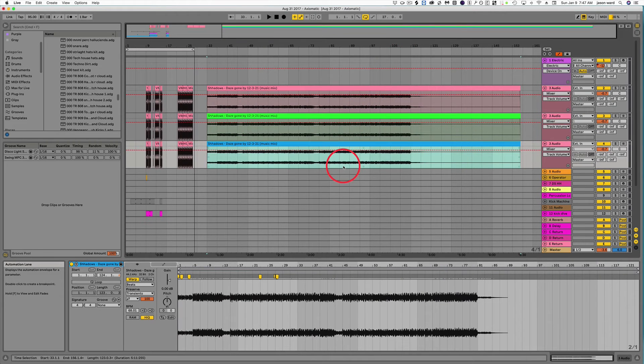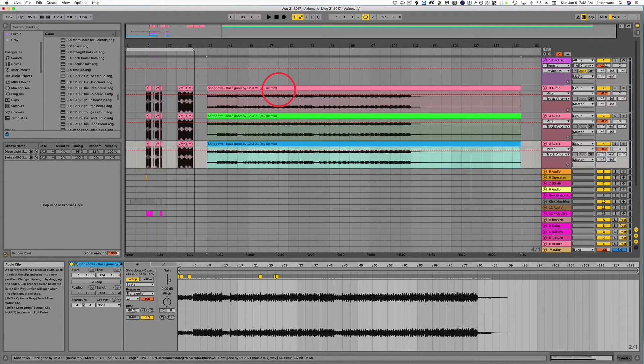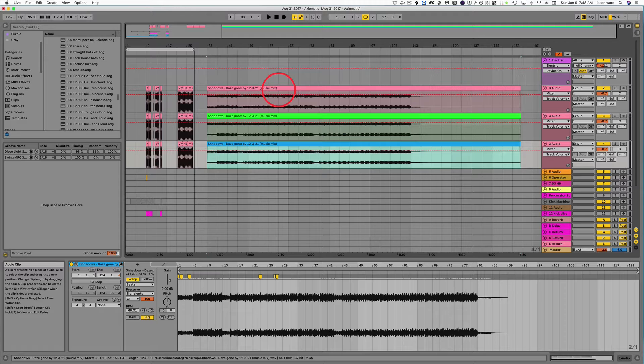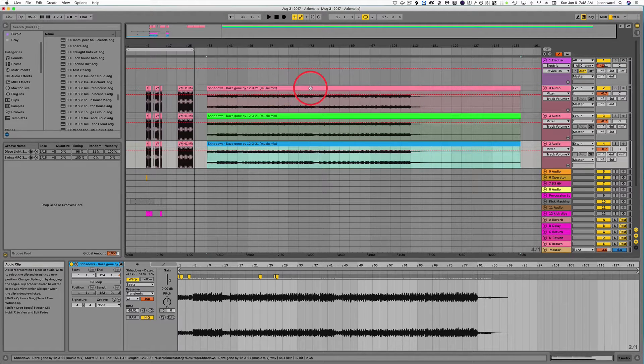Now, if you want to warp multiple tracks at the same time, that's completely possible. Maybe you're working on a full song and you need to correct all the tracks in the song.